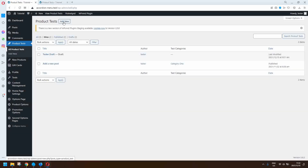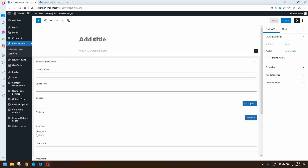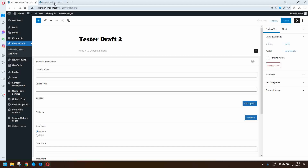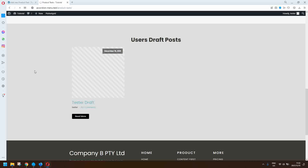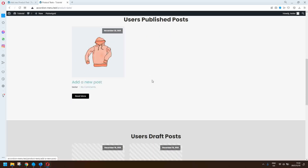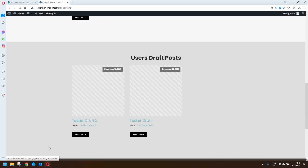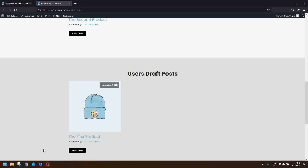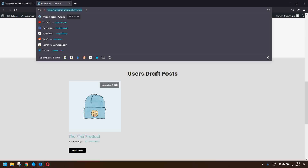What I'm going to do now is create another draft post for this user and show you how that works. Here we have the post — I'm going to add a new post and we're going to call that tester draft 2. We'll create the draft post and then save that as a draft. Now when I head over to the front end view, you'll see that that post is listed under tester draft number two.